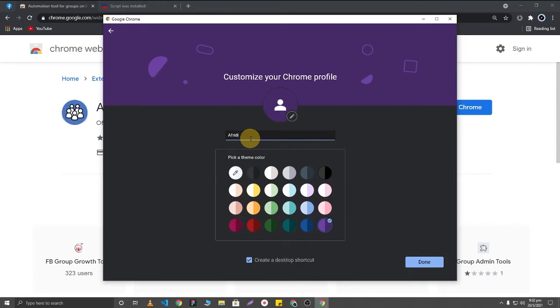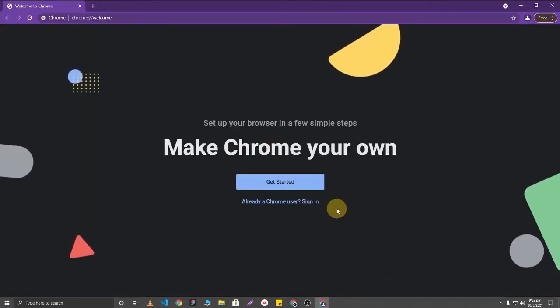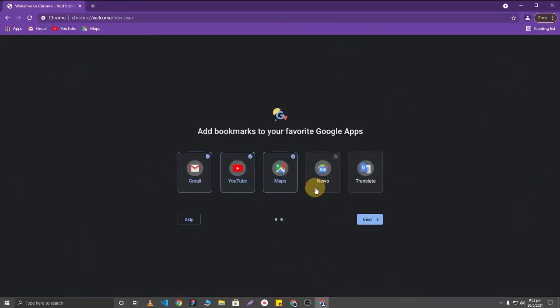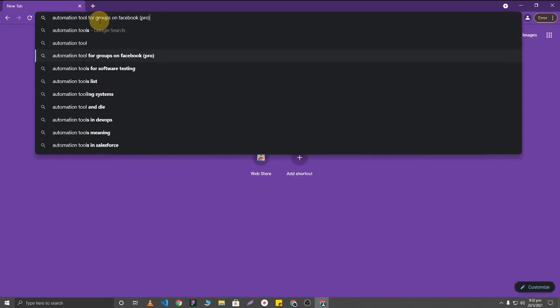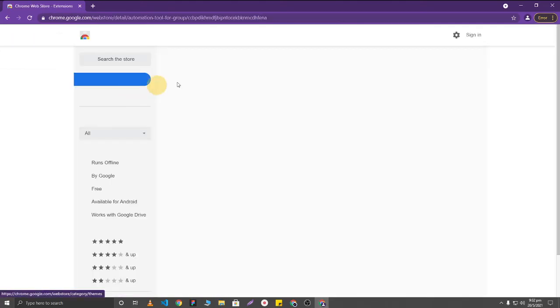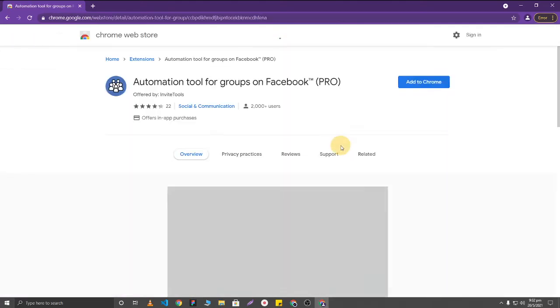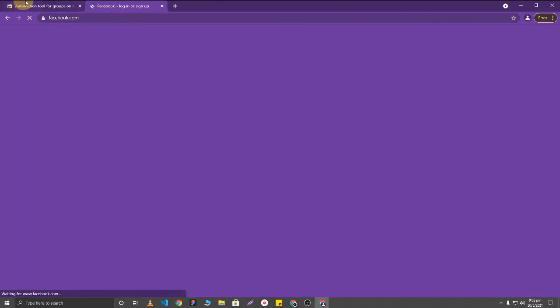After creating a new user, you'll just need to search for this extension again and login to your Facebook account to remove all group posts from your Facebook account.